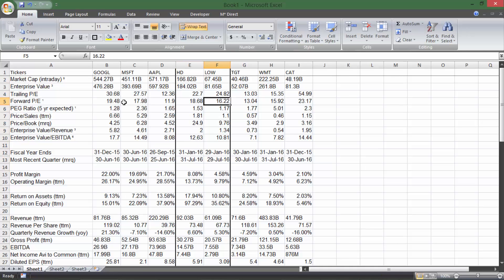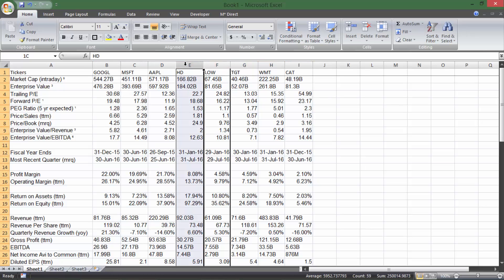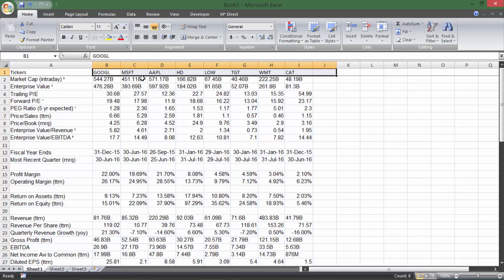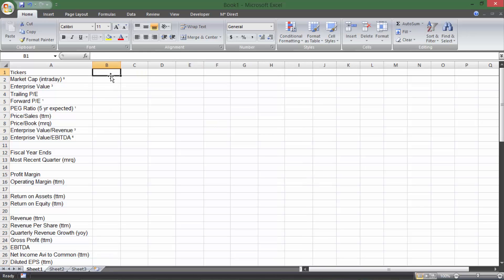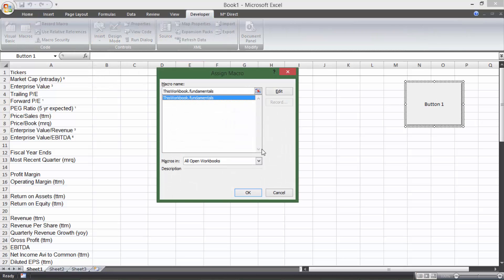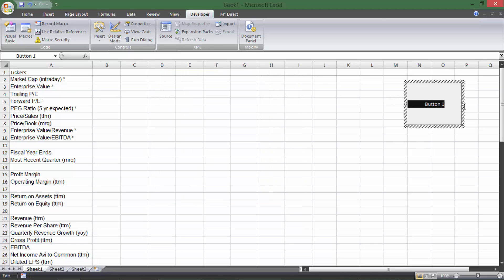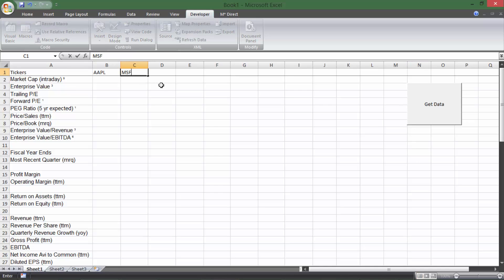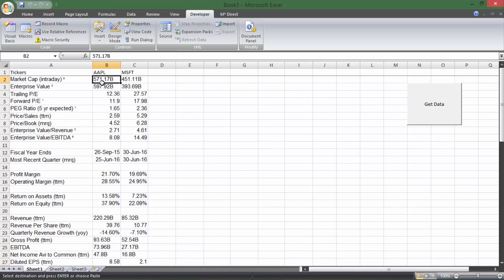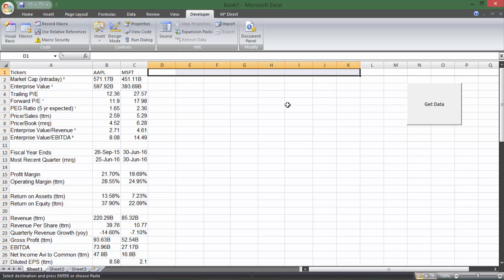That's how to pull in that data. You can change these tickers to whatever you want, delete them, put in new stocks, and run the macro. If you want, you can go to Developer > Insert a button, connect it to the macro, and even call it Get Data. Then you fill in Apple and Microsoft, click the button, and it pulls in the data so you can compare them. You just fill it in with whatever you need, clear it out when you're done, and you're good to go.